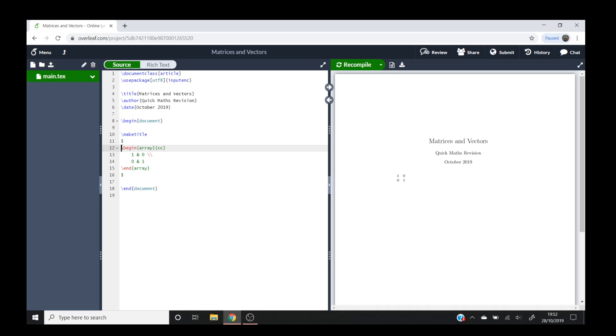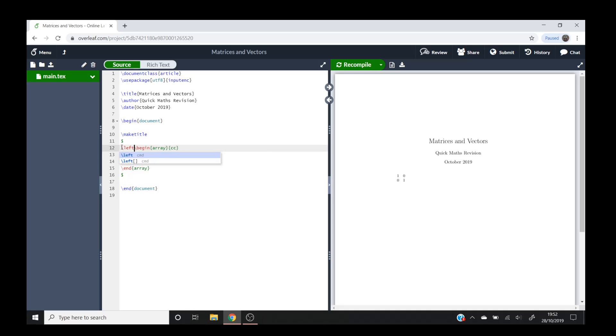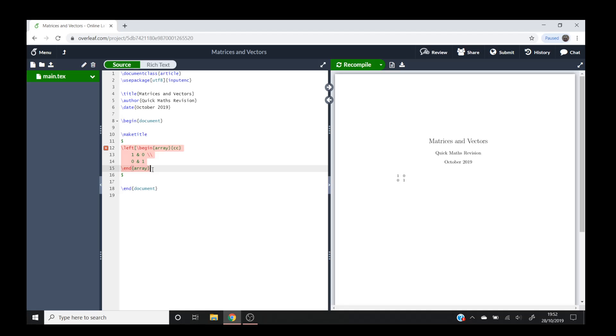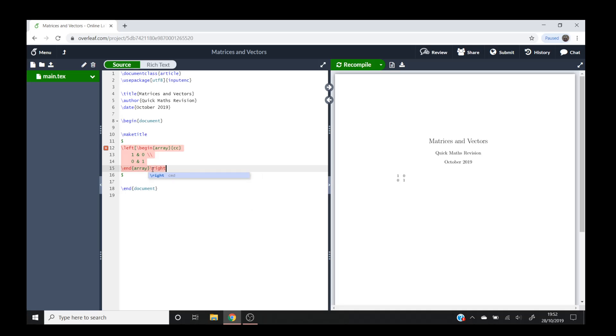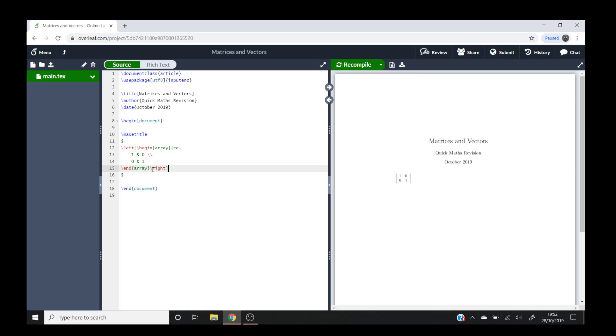We'll have to do backslash left and then square bracket if you want square brackets or curly bracket if you want curly brackets. So we'll do backslash right and then square brackets again. So now when I compile that you'll see we've got square brackets around it.